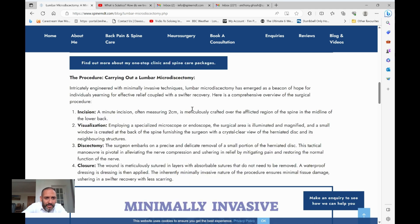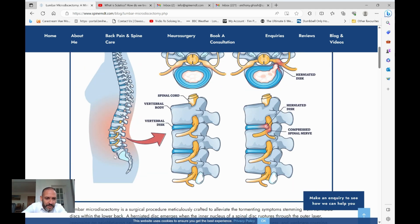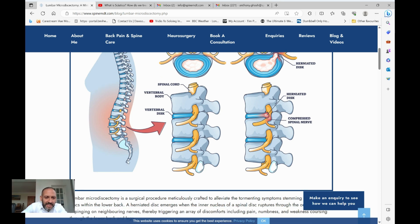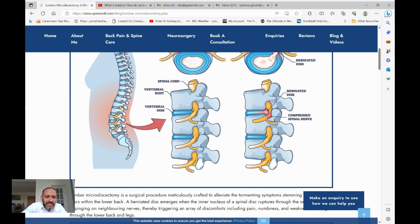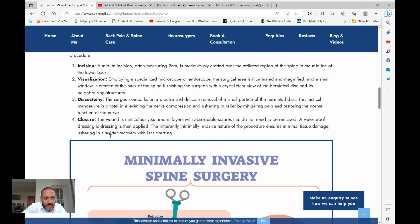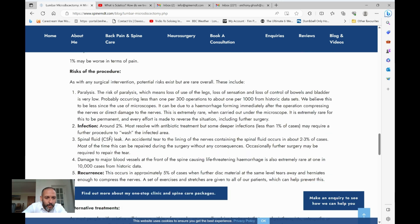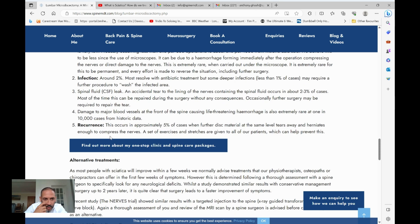In front of the spine there are major blood vessels running down to the legs. It's been reported that instruments pressed too far in have caused an accidental tear of those vessels, which can theoretically lead to a catastrophic haemorrhage. That's extremely rare — quoted in the literature as one in 10,000 cases. About five percent of patients have the procedure go well but unfortunately get a recurrence of symptoms at some point afterwards.